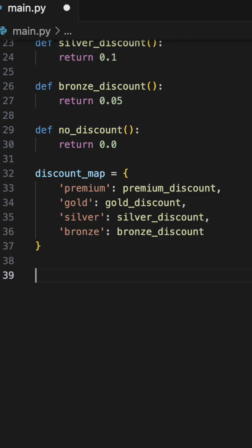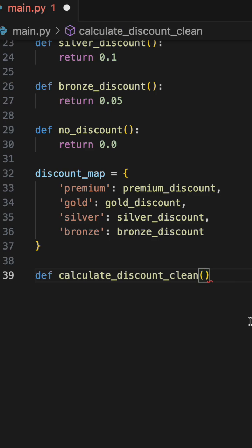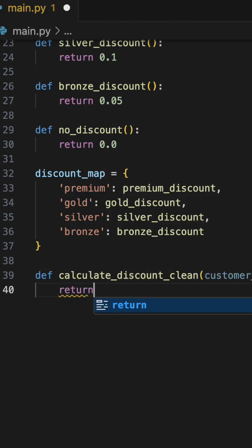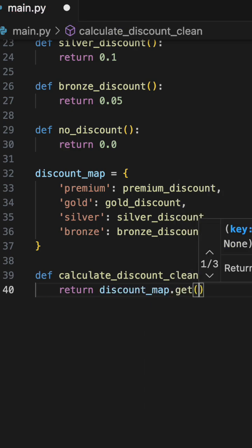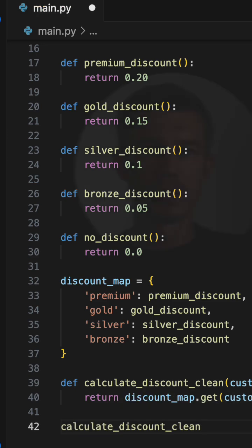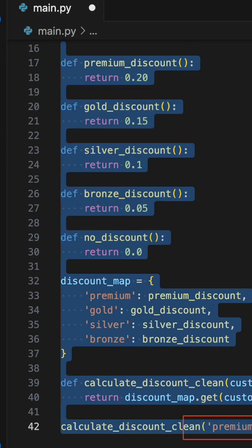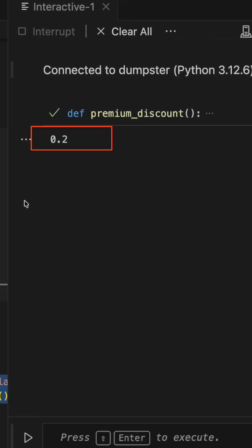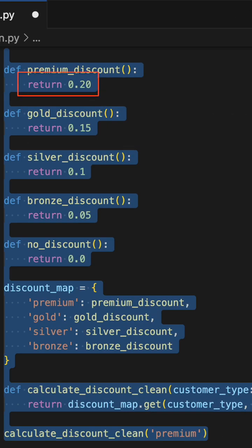What we've done here is created a dedicated function for every discount amount the customer may get, with the default discount being no discount at all. We put it into a dictionary with the keyword of the customer type and the actual function that returns the discount amount. Let's have a look at what it returns — it does exactly what the previous code used to do, but there are no conditionals, no nesting, just clean declarative readable code.